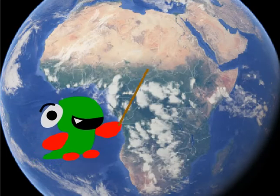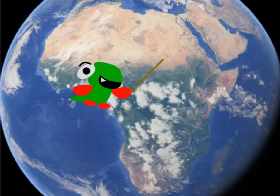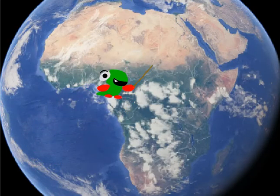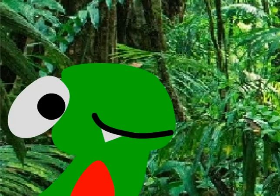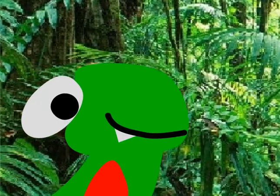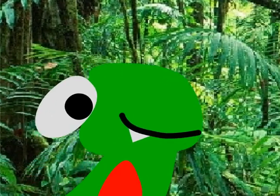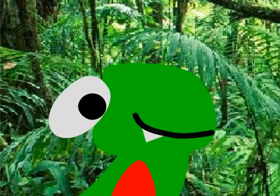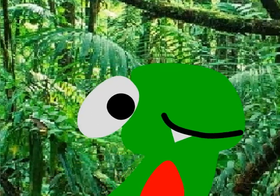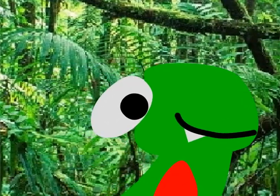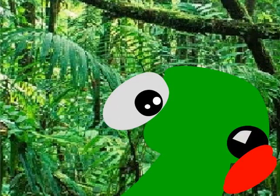Let's go to Africa and find love in the jungle. Found it. I also found some soap.